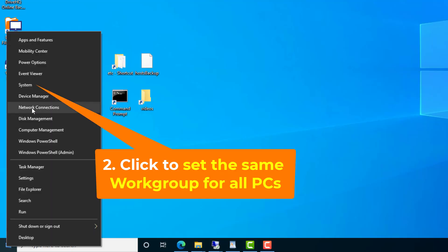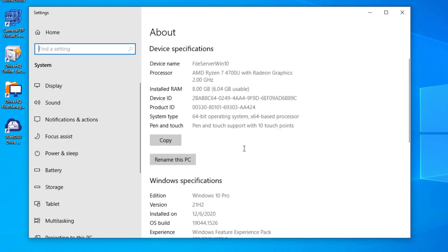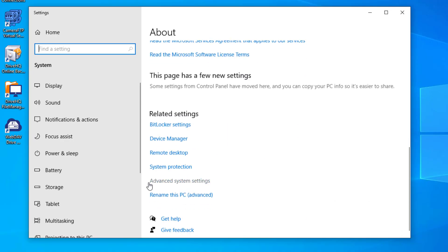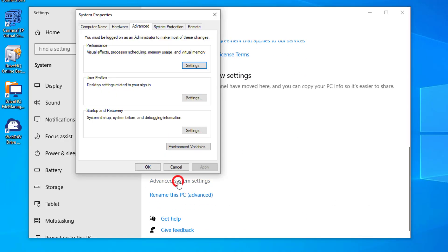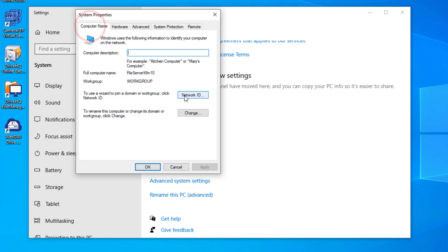Step 2: Set the same workgroup name for all PCs. This step is also not required, but it will help users browse all PCs in the same network.